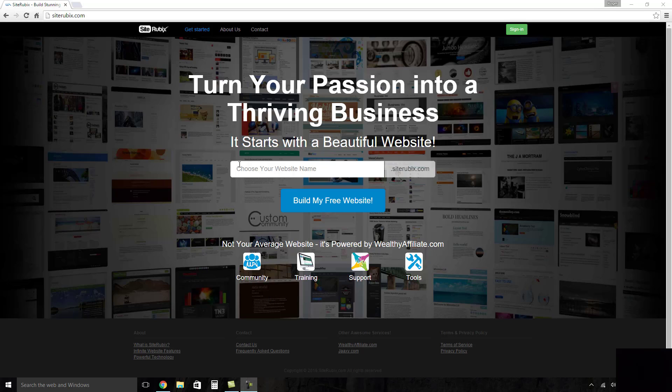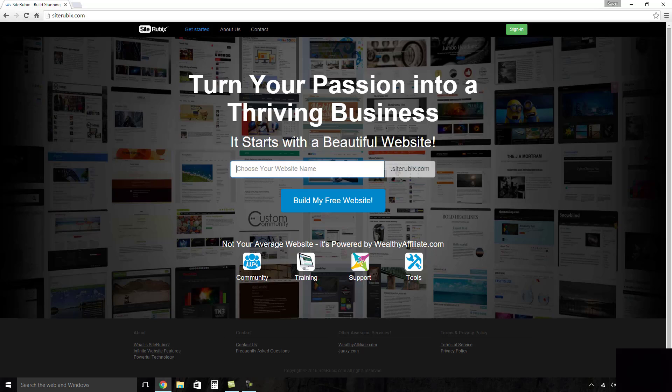What we're going to do is we're going to name our website. Now I just want to tell you why SiteRubix, which is powered by Wealthy Affiliate, is actually using WordPress as a CMS. CMS is Content Management System, which means it's the way you edit your website basically, the back end of your website and the way you can edit it, add pages, and change and modify.